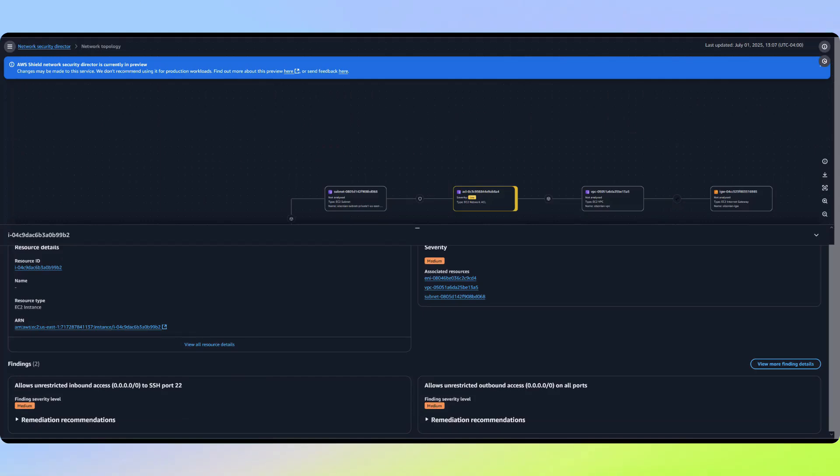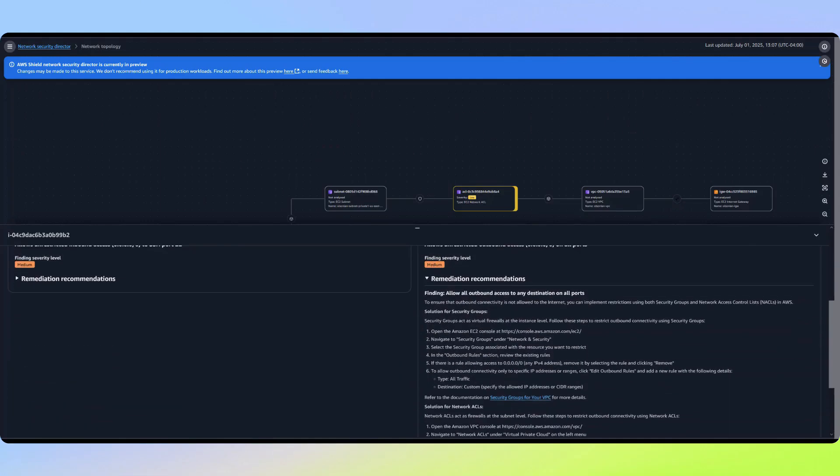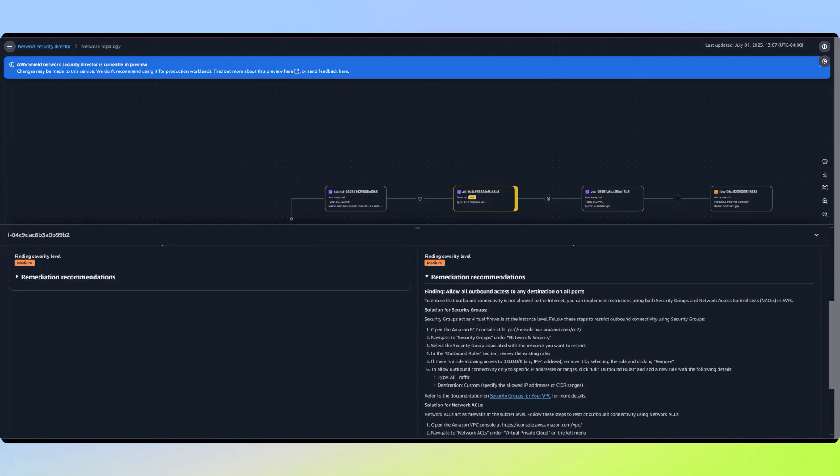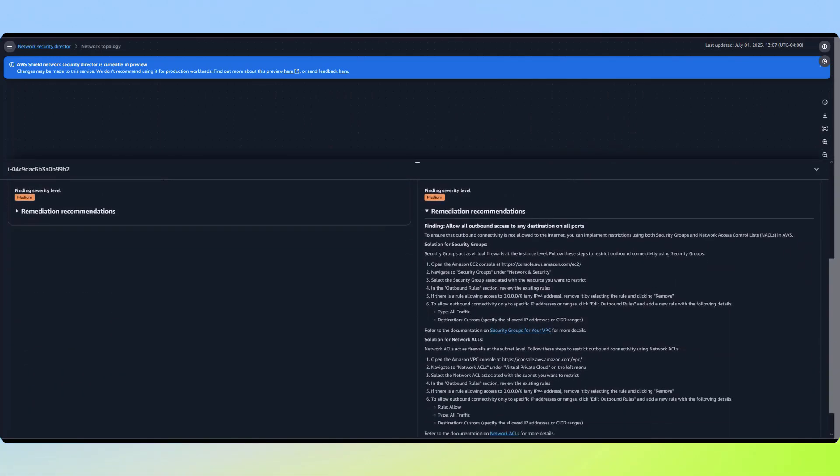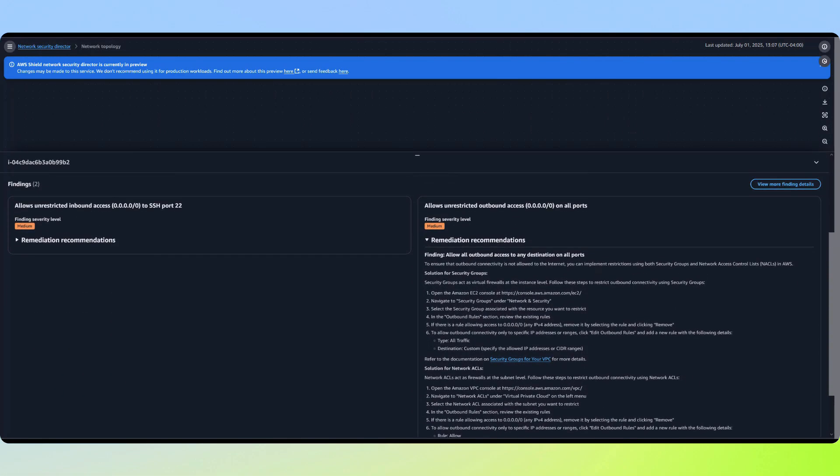Looking at this expanded view of the finding we just reviewed, Network Security Director provides step-by-step remediation instructions. These instructions guide you through exactly how to address the security risk. This specific finding can be addressed either by updating the security group or network ACL.